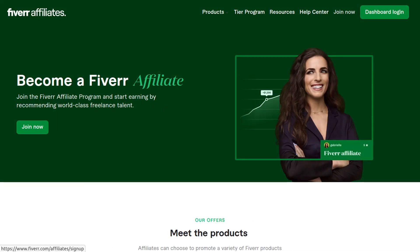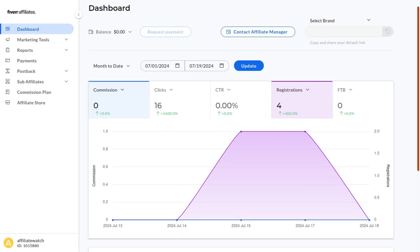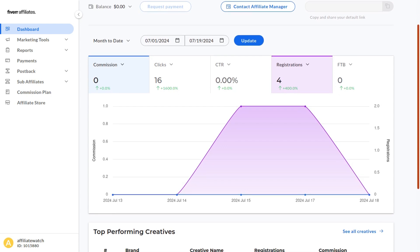Signing up to the Fiverr affiliate program is super easy. Just click the link in the description or pinned comment, then click Join Now in the menu. You can fill out this application—it only takes one minute. Click next and it will log you into the affiliate dashboard.